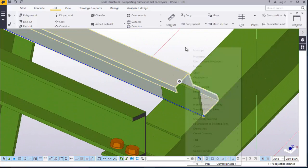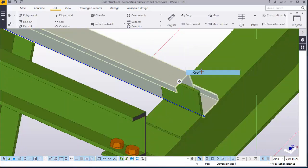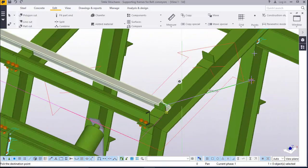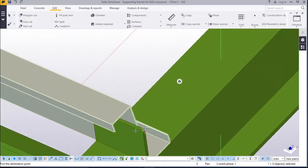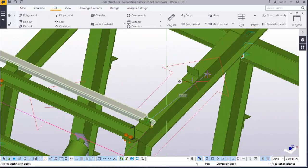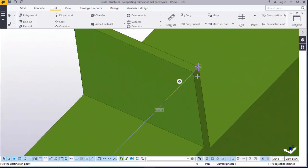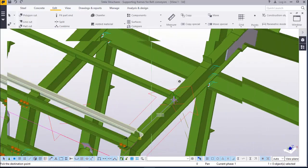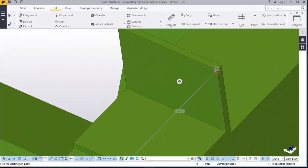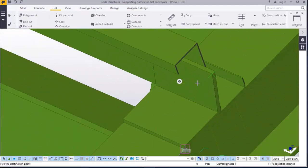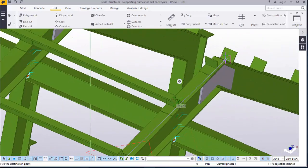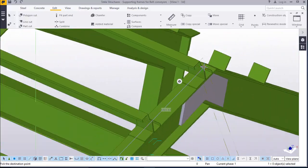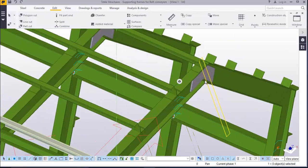Now just click on that, right click copy, pick it from this spot and place it here. Do the same there.